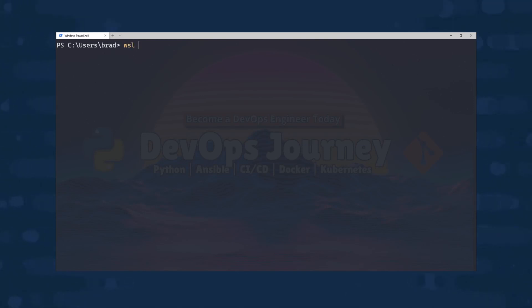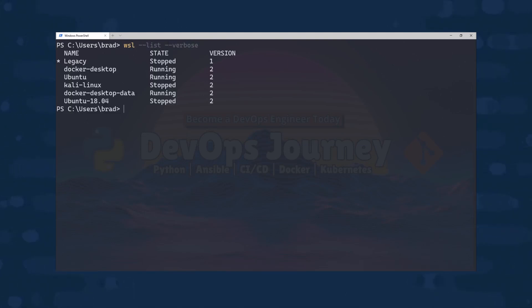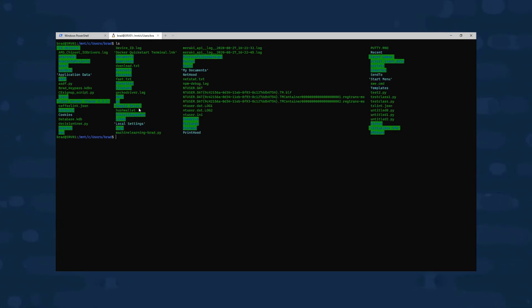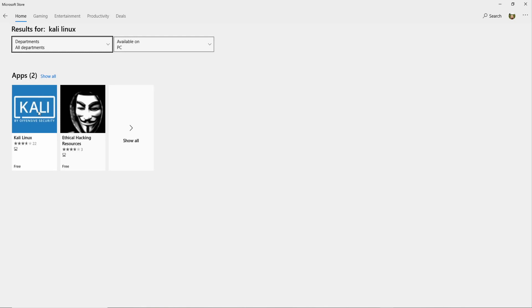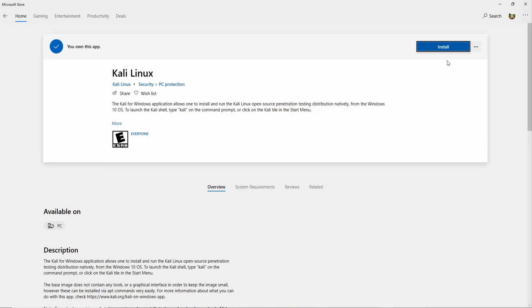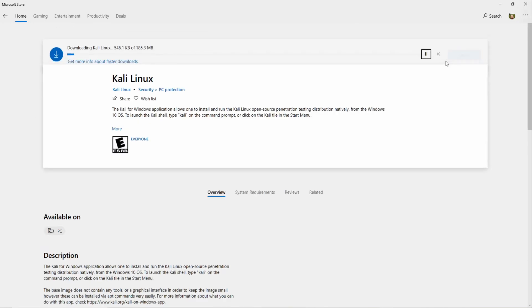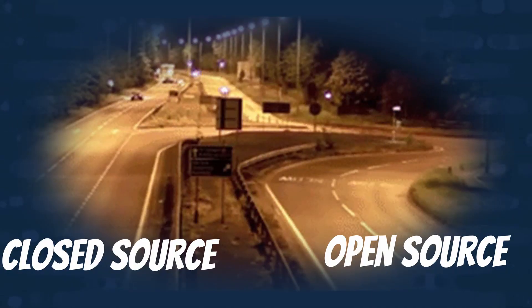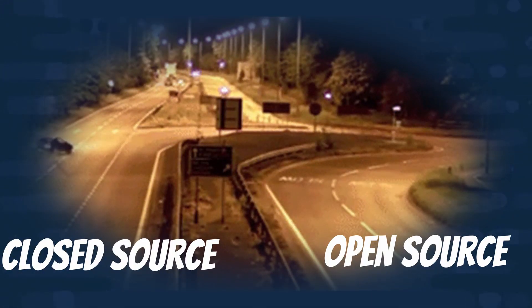Basically what WSL2 allows you to do is run Linux virtual machines natively from your Windows 10 environment. Once you have WSL2 installed, creating a Linux virtual machine is as easy as going to the Windows store and picking your favorite flavor of Linux. It's really great to see the direction that Microsoft is heading here.